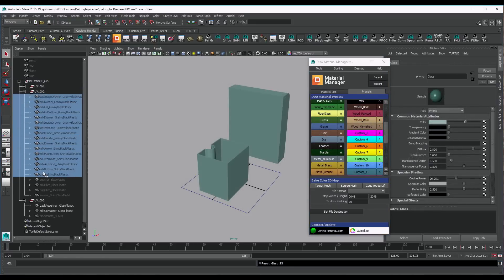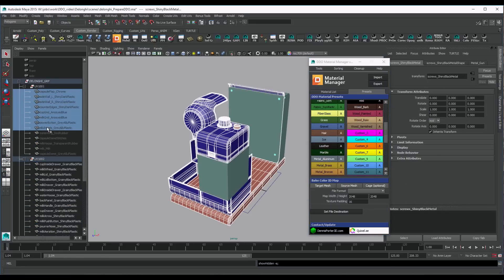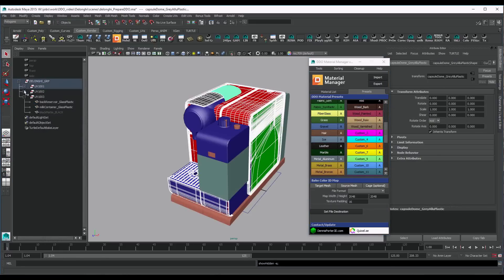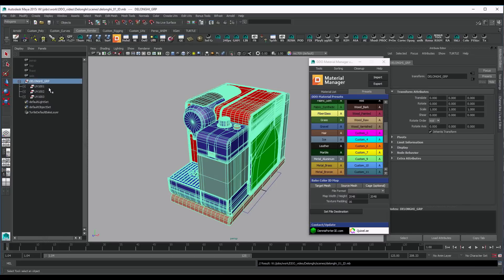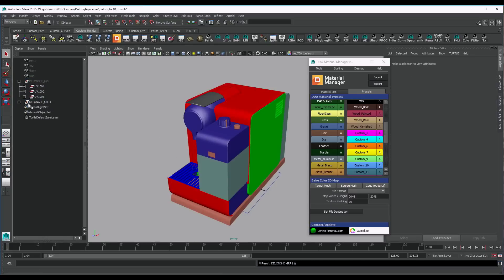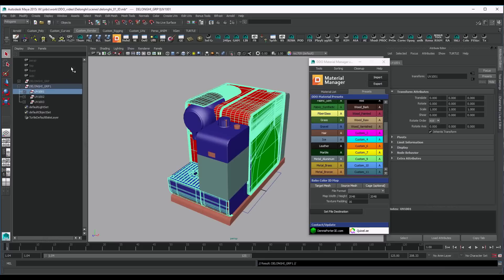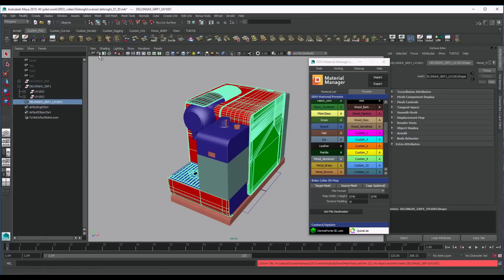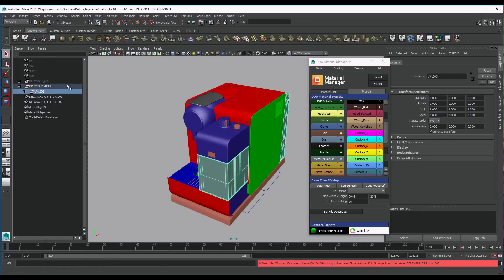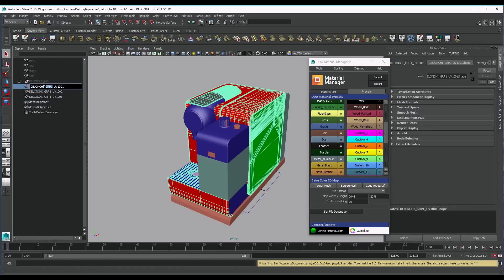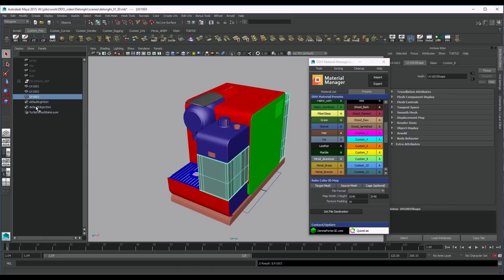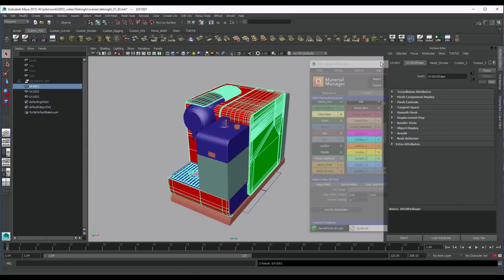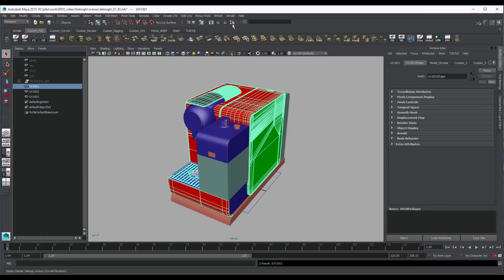Once we have all the IDs assigned, let's unhide our objects. Now we are going to combine each UDIM group to have only one mesh per UV tile. I usually duplicate my original group and combine in this one to always keep my original non-combined mesh. Let's rename them properly with a UDIM number corresponding to the UVs. This will help us later to output maps from Ddo and have them work straight away in Arnold with UDIMs.